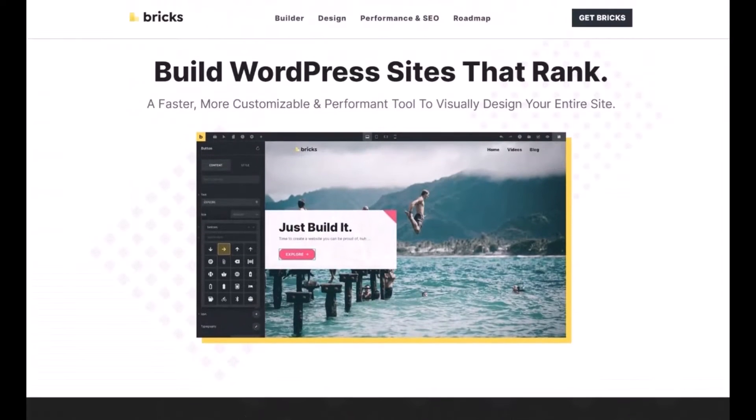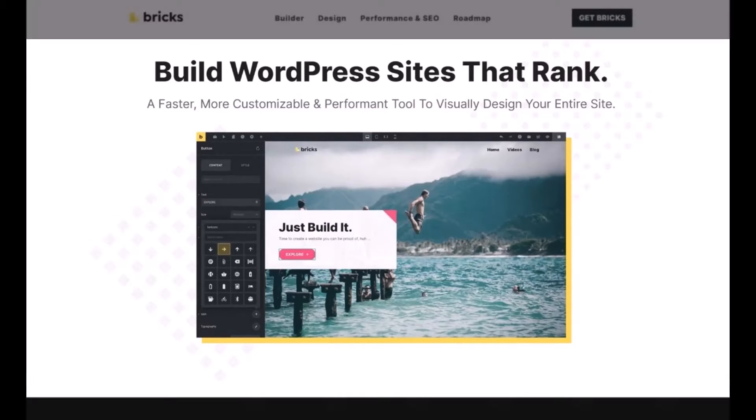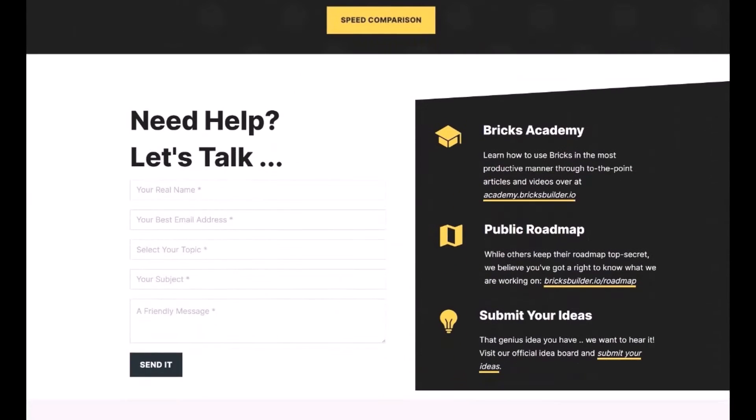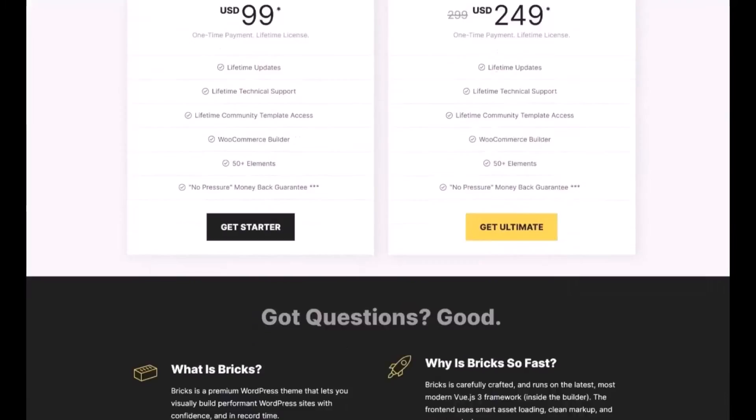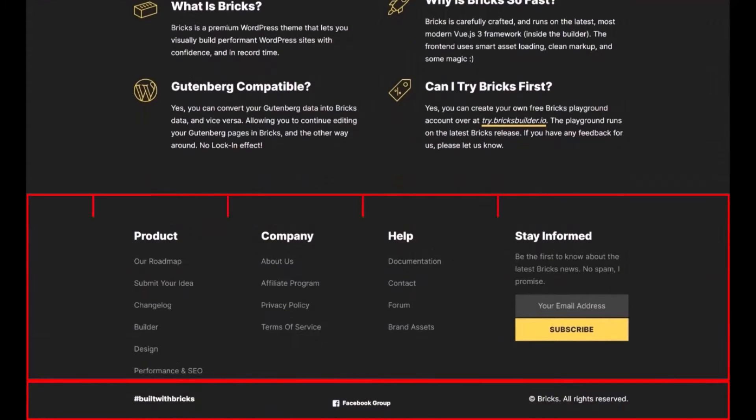The third thing you will notice is some sections consist of columns and rows and some will not. For example, this section has no columns. And if you look at this one, it consists of two columns. Let me go down. This footer section consists of two rows and the first row also consists of four columns.